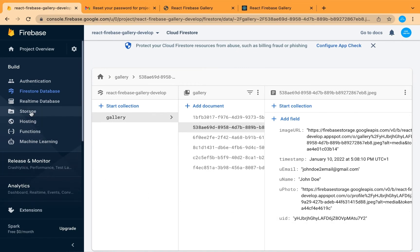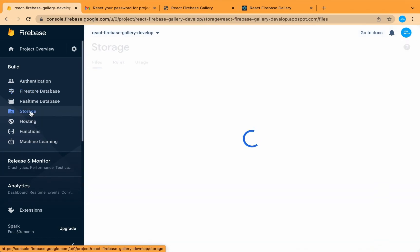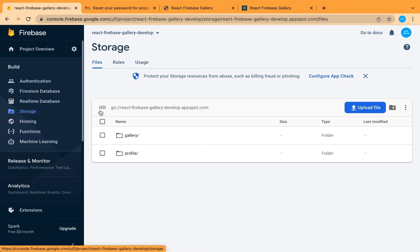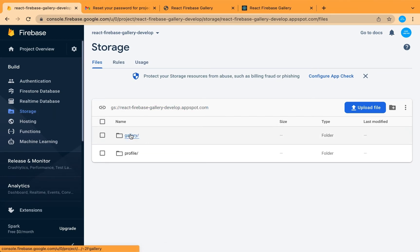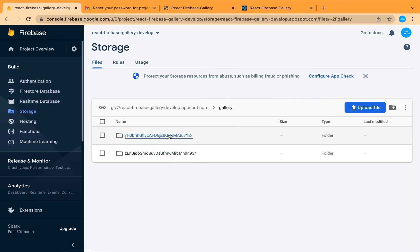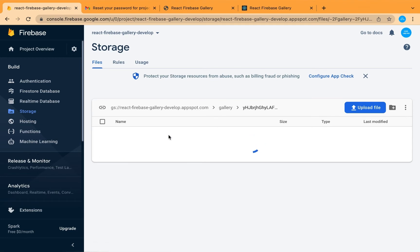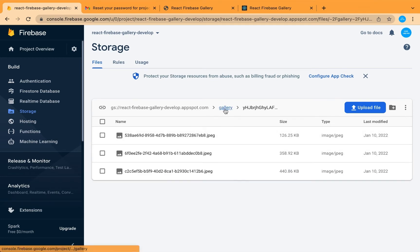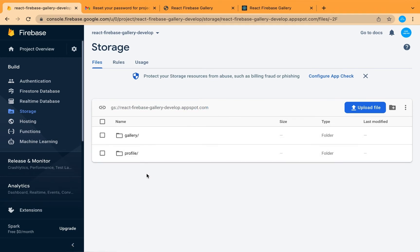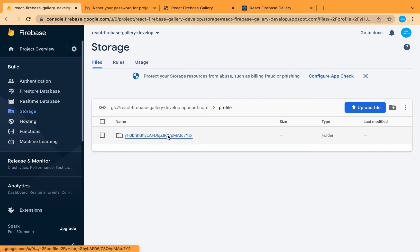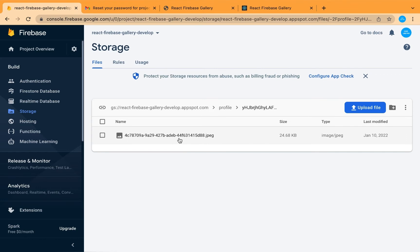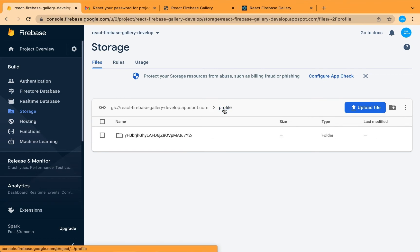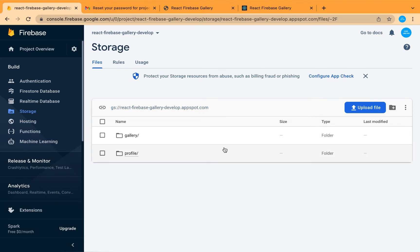Let's add the rules on our storage. We have two subcategories: gallery and profile. Inside gallery there is the user's ID folder, and inside it the images added by that user. Also inside profile there is a subfolder with the user's ID, and inside it the profile avatar or photo of that user.